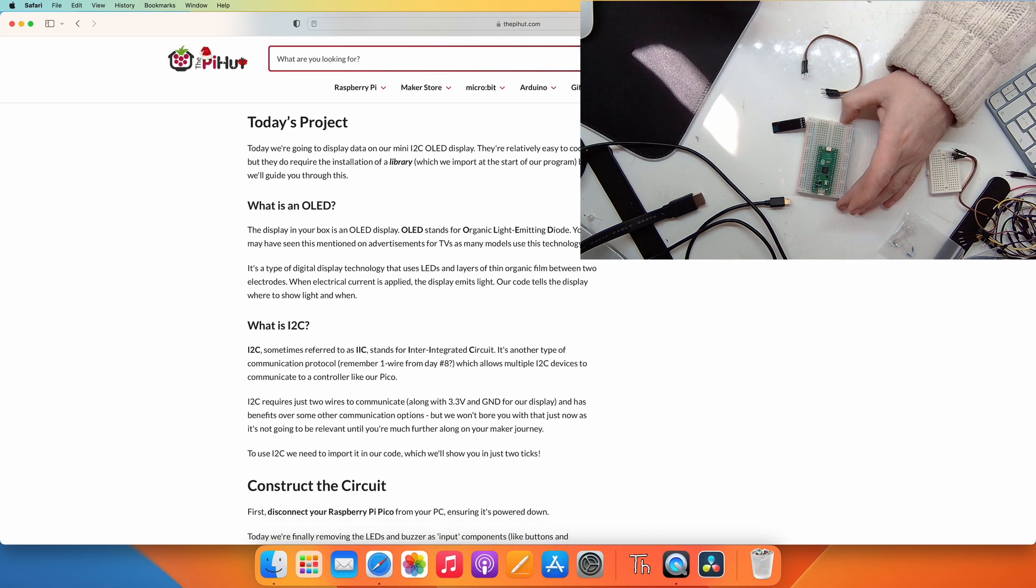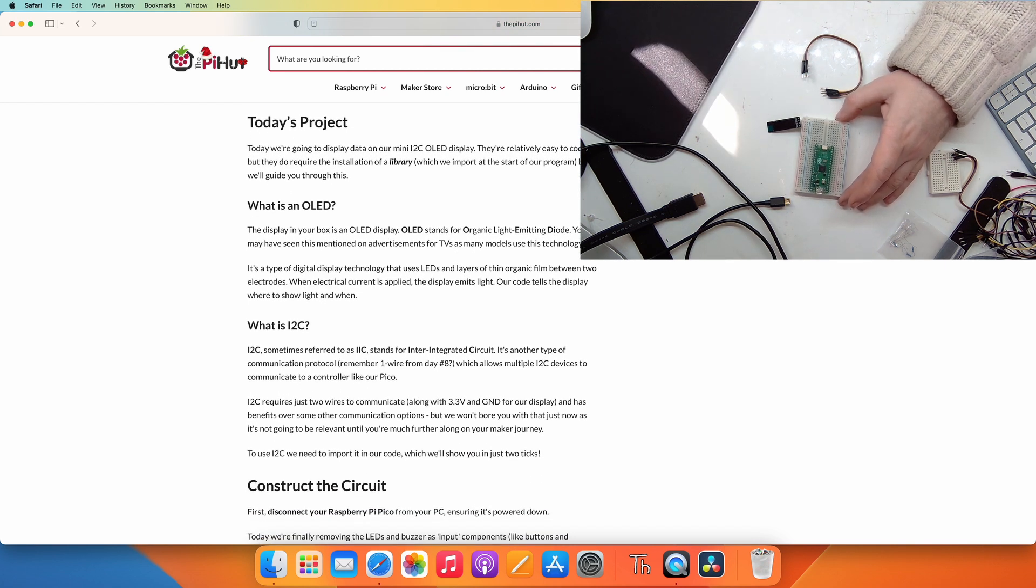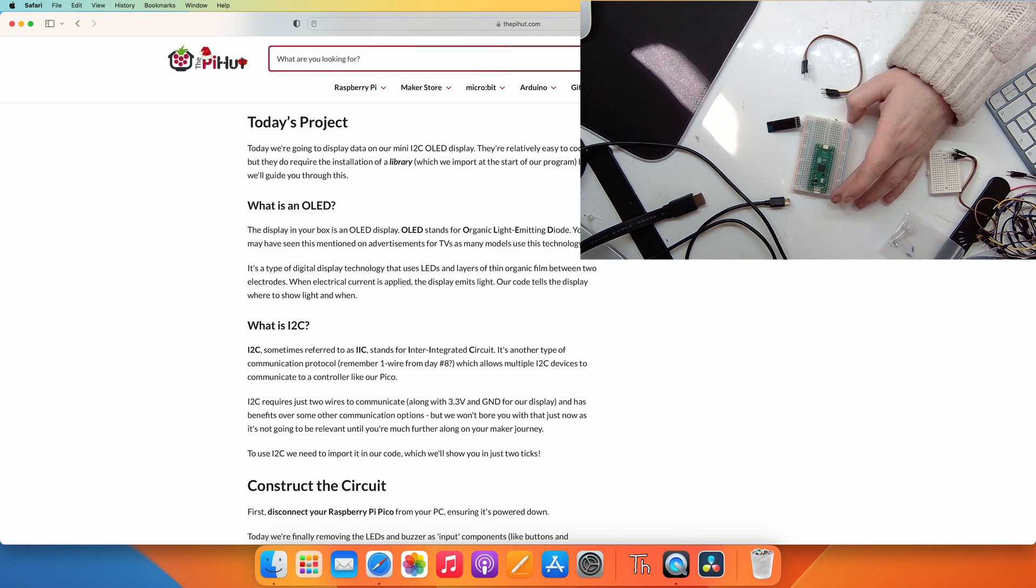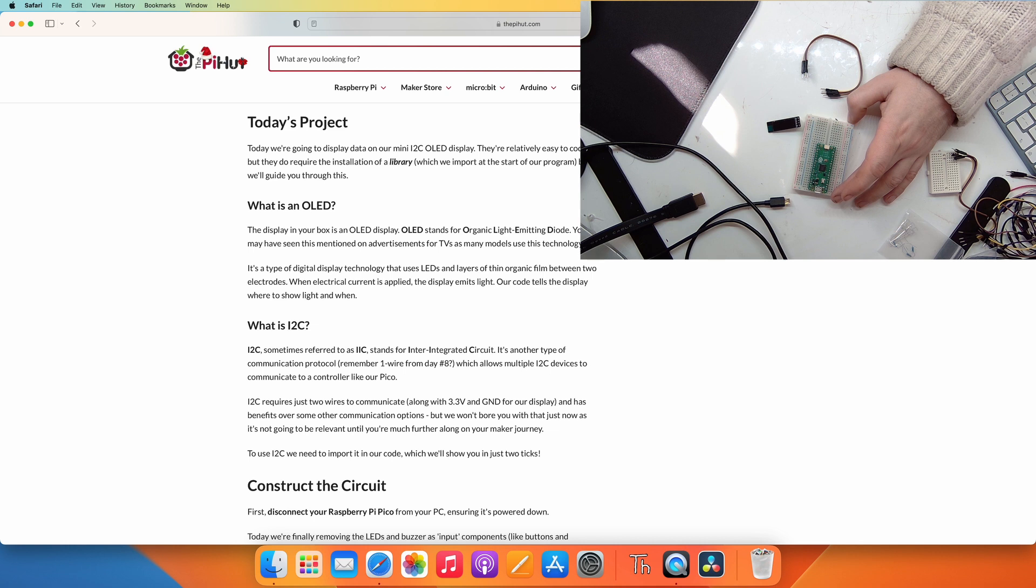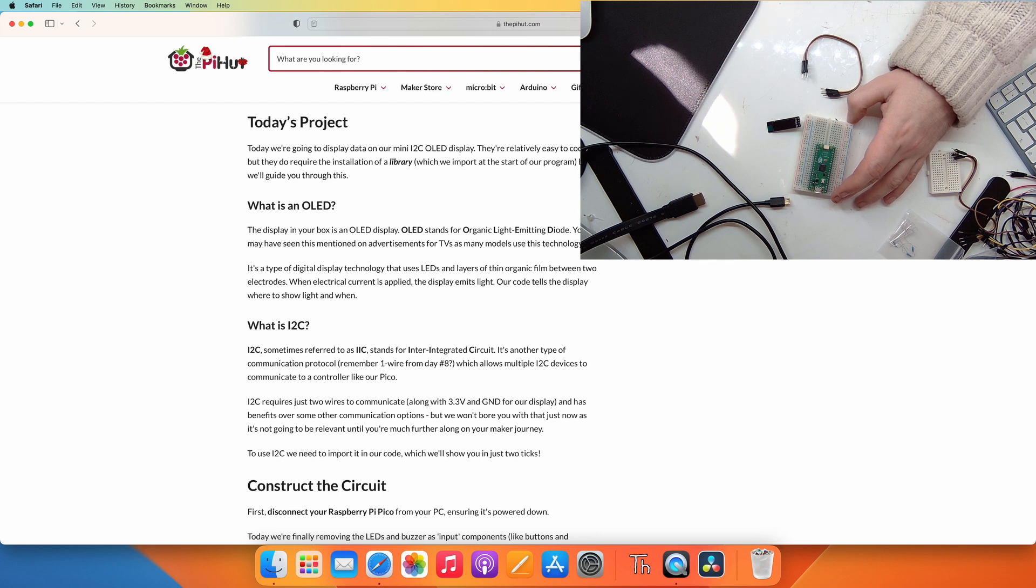What is an OLED? OLED stands for Organic Light Emitting Diode. It's a type of digital display technology that uses LEDs as layers of thin organic film between two electrodes. When electrical current is applied, the display emits light. Our code tells the LED where to show this light and when.